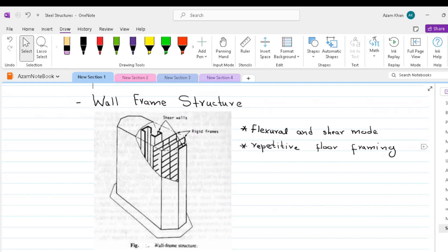Consequently, the wall and frames interact horizontally, especially at the top, to produce a stiffer and a stronger structure.